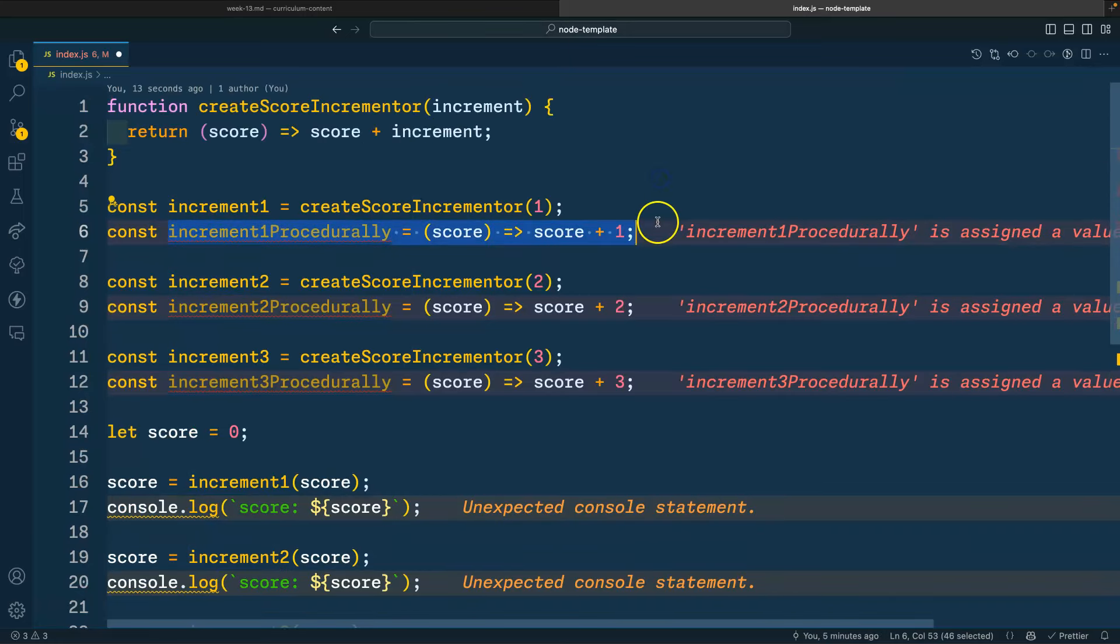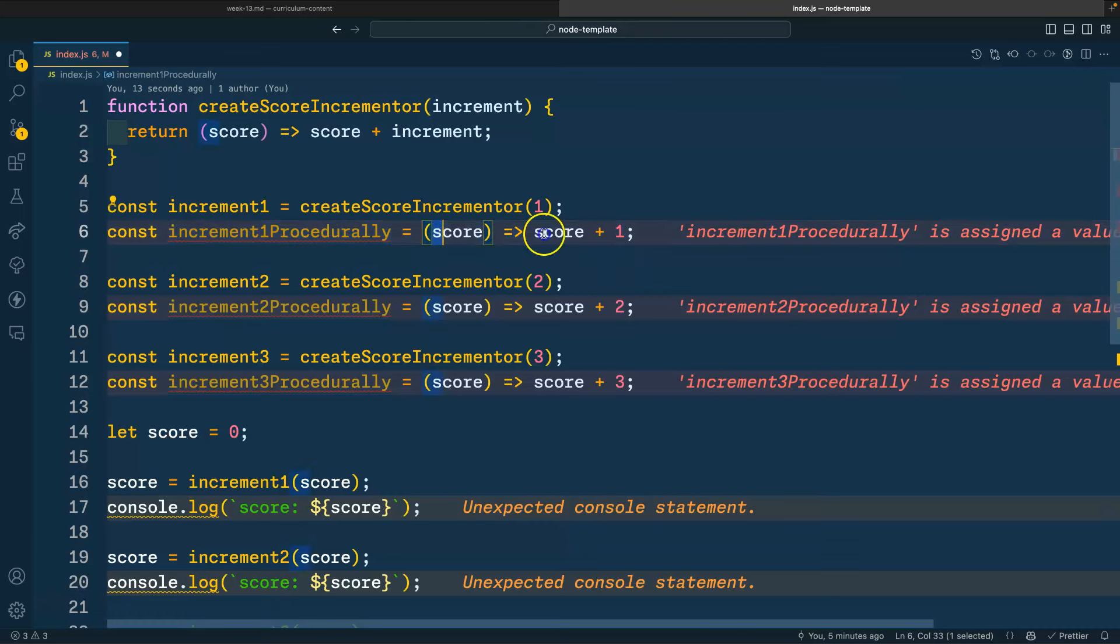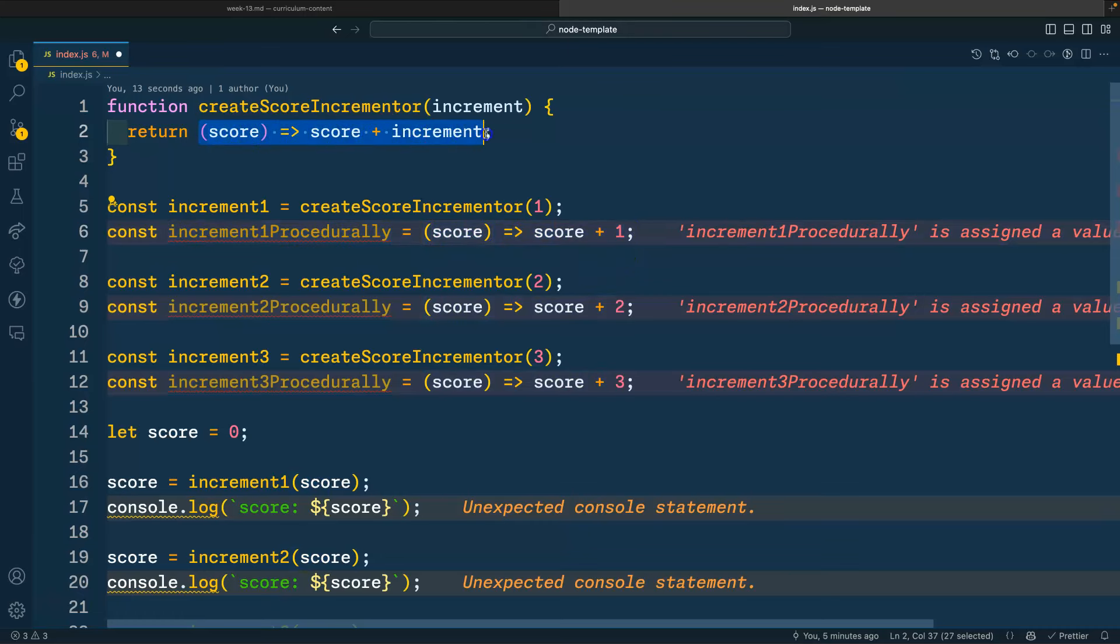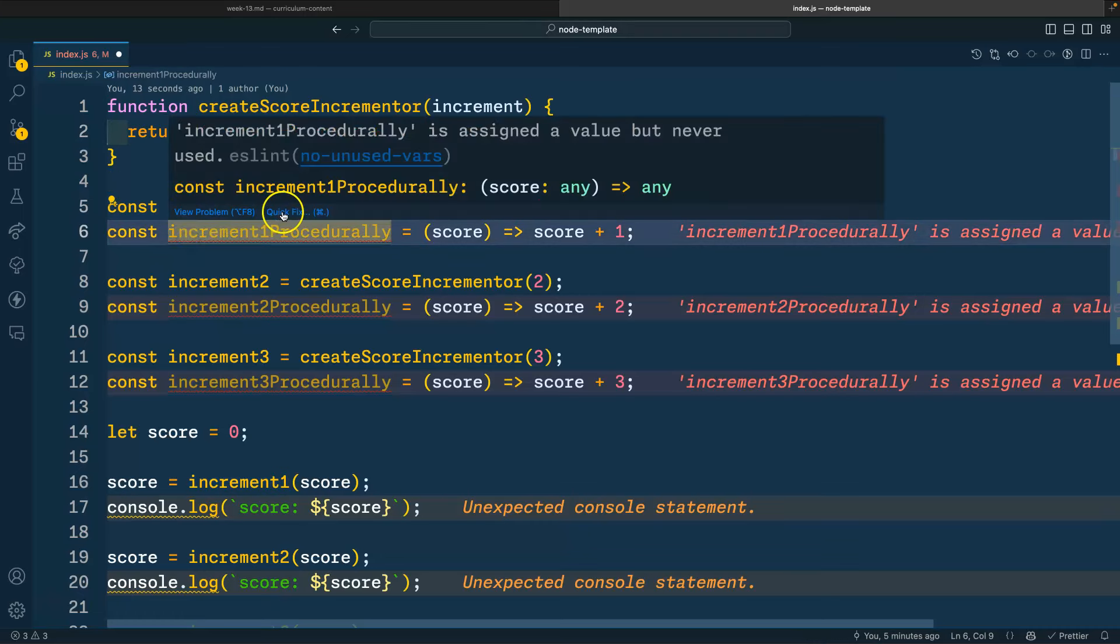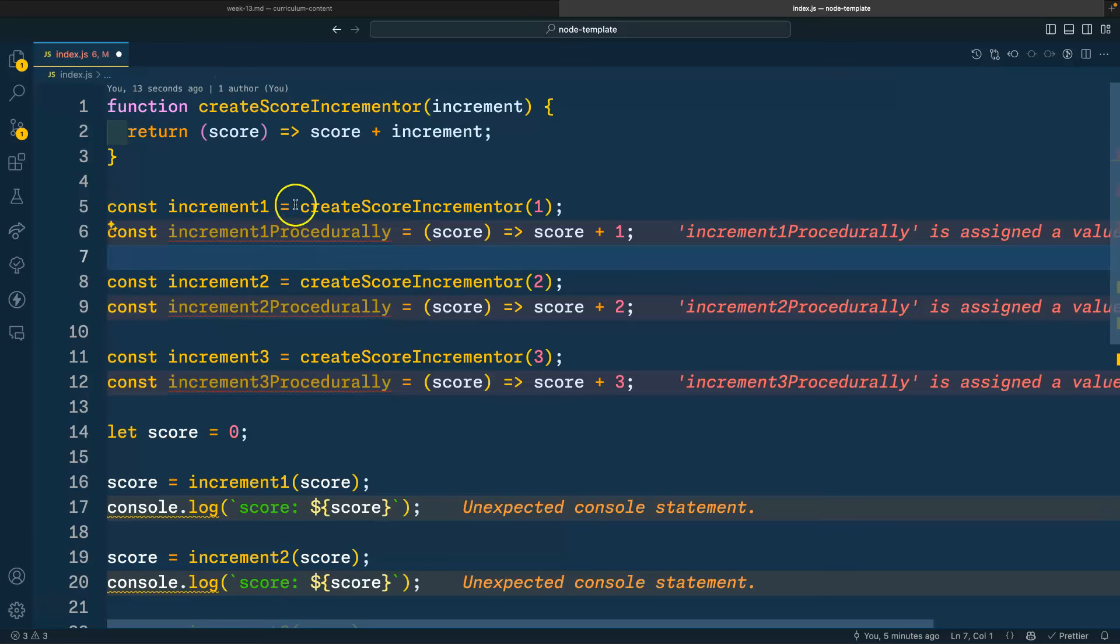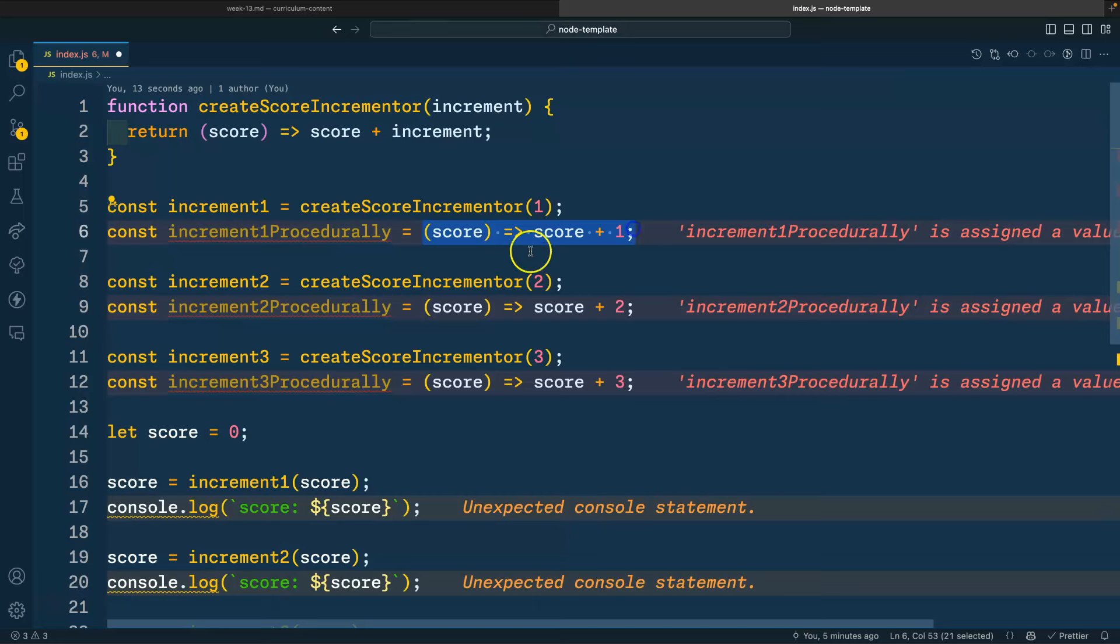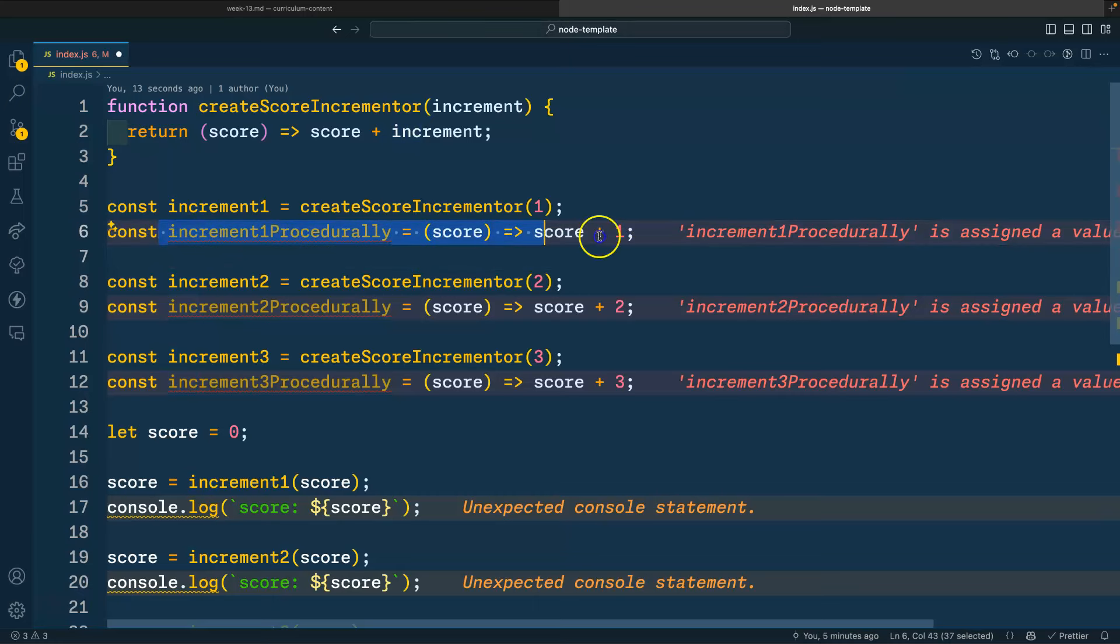This essentially illustrates the closure. So the function that looks like this is essentially what is being returned here at increment one. So I've tried to show this both ways. Here, we're creating the closure, which ends up generating this function. Or we can spell this function out later. Let's get rid of these.